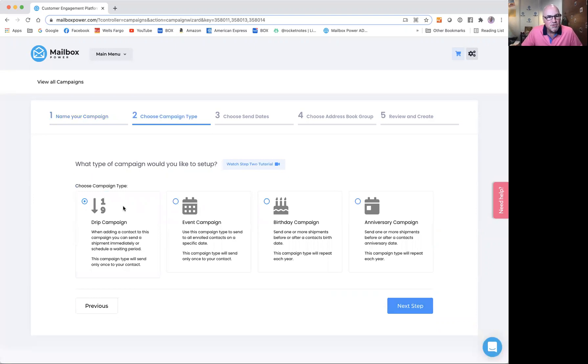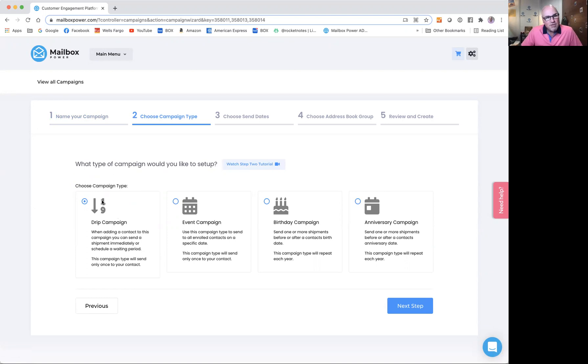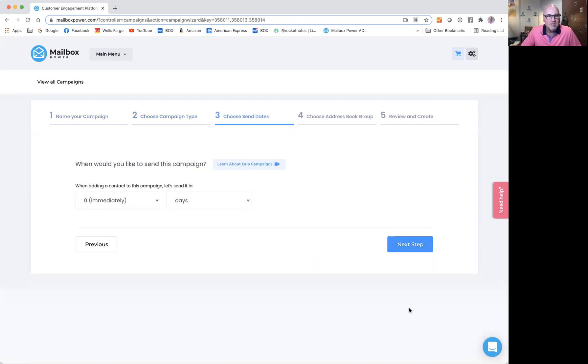Now it gives me the options to choose the campaign type. If you watch this video, it will teach you about all of the campaign types in a basic overview. I'm going to choose drip campaign. Of course, you could choose event, birthday, or anniversary, but I'm going to choose drip campaign and click next.